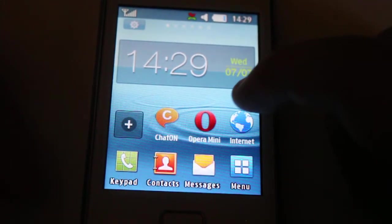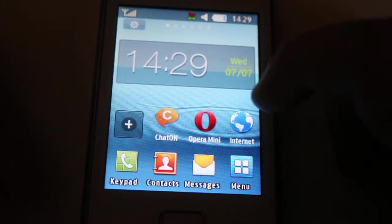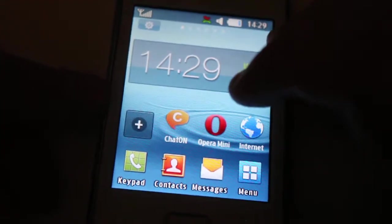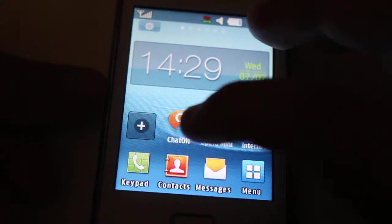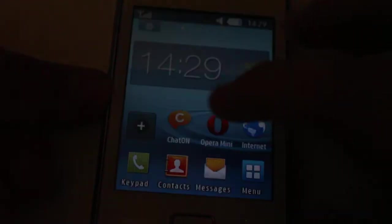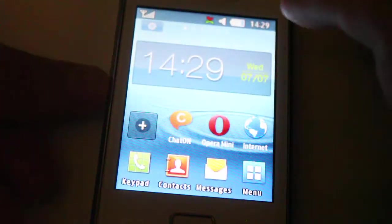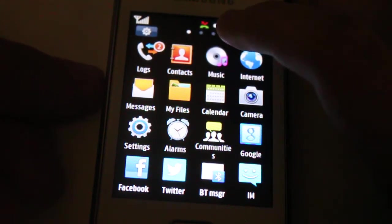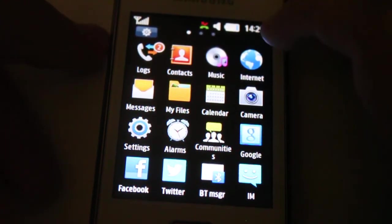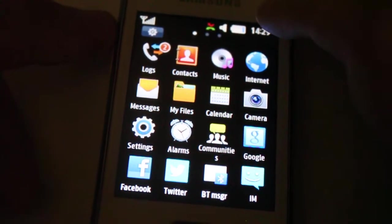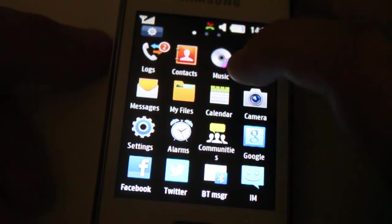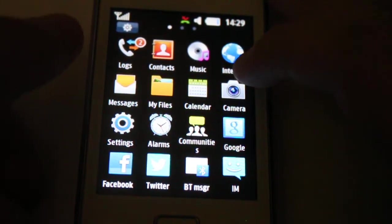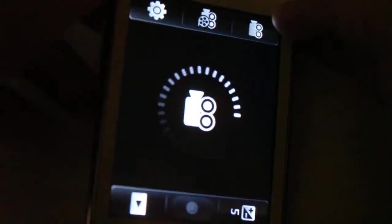And internet. On Opera Mini, you can have two browsers. Keypad, contact, message, and menu. You got music and you have calendars, cameras.